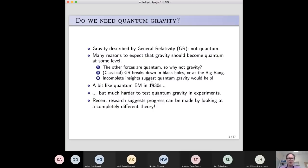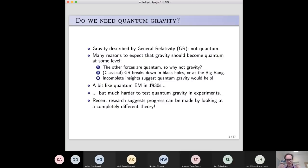There are incomplete insights suggesting quantum gravity has effects. One of the most famous, by Stephen Hawking, is that black holes are not actually completely black — they don't absorb all radiation but actually radiate a little bit. That is a tantalizing glimpse of a quantum effect that is not quite fully understood. The situation in quantum gravity — and it's been like this for my whole lifetime — is a bit like quantum electromagnetism was in the 1930s.